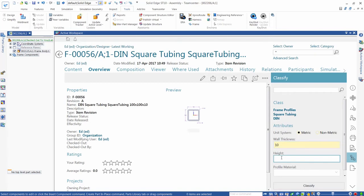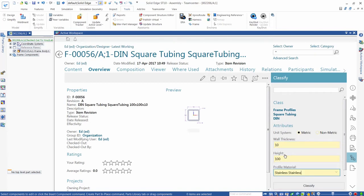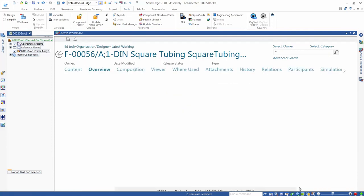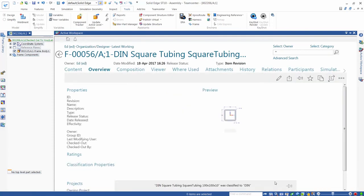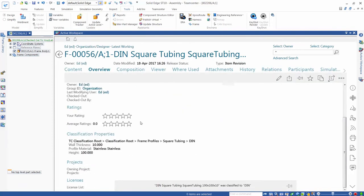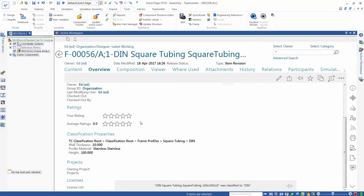We then specify attribute values — in this case, a wall thickness of 10mm, a section height of 100mm, and a material. The attributes requested are specific to the class of component. We click on Classify to add this section to our classification system.